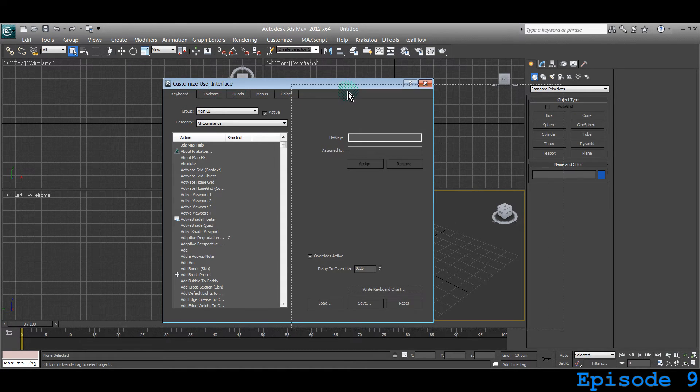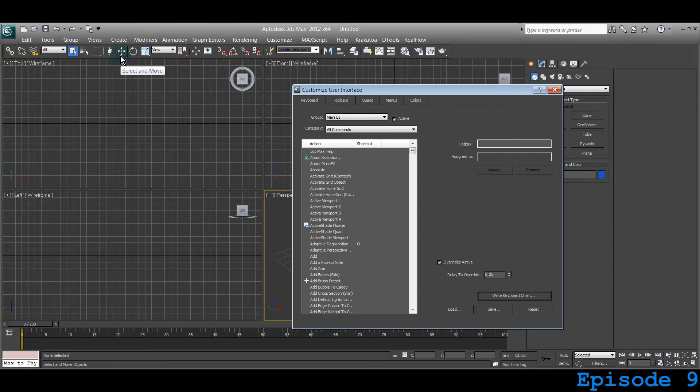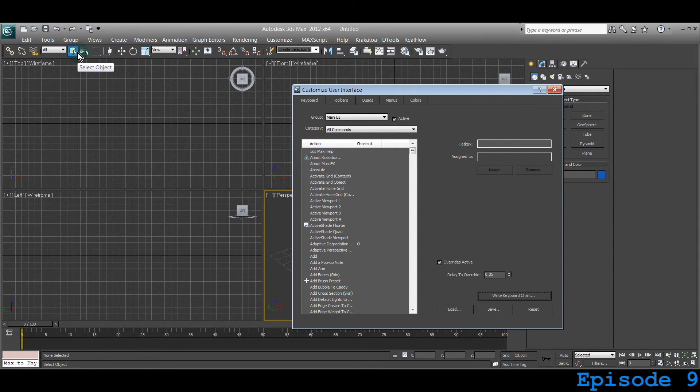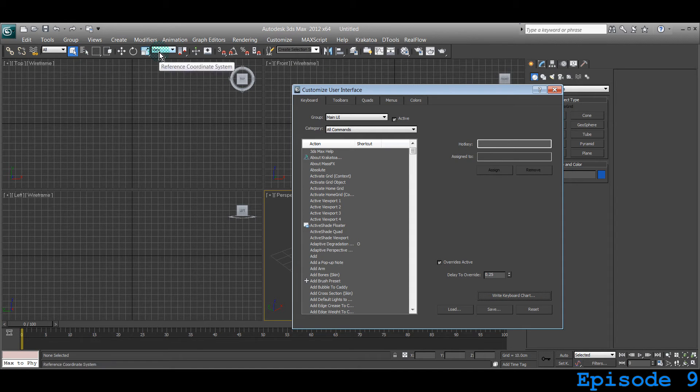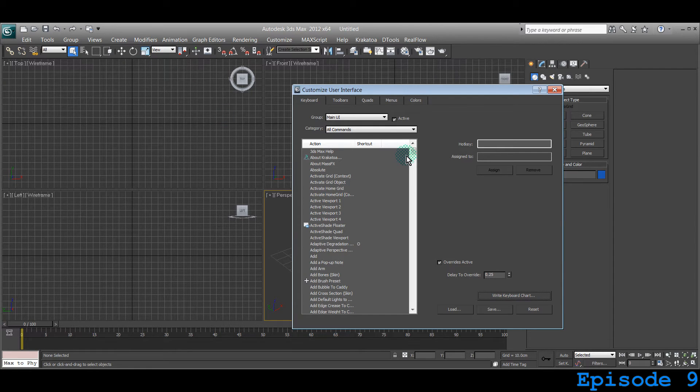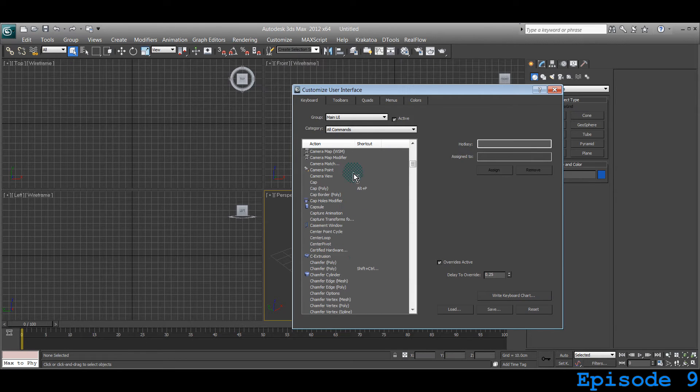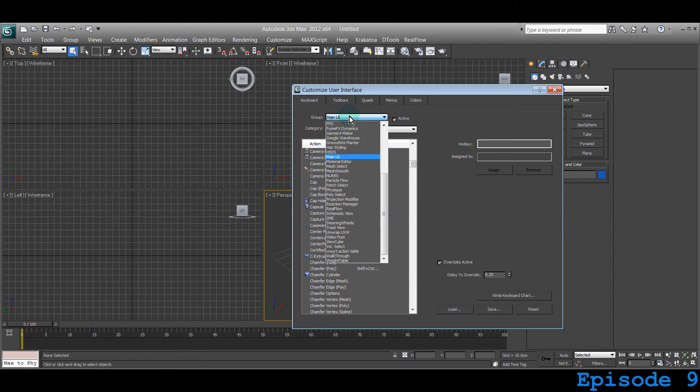We have already learned that to select and move we have to use W. For selecting an object we have to use Q and for rotation E and scale is R. Now you can define them differently if you want to, just click on any of these groups.